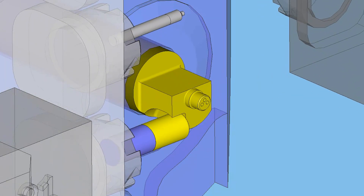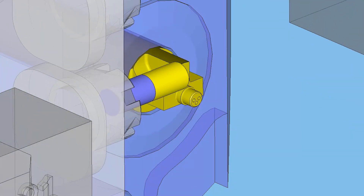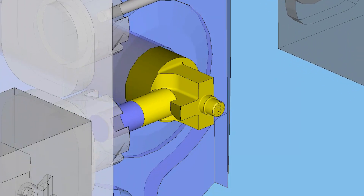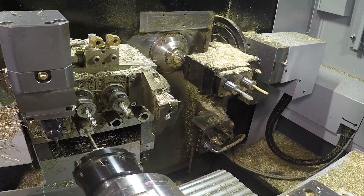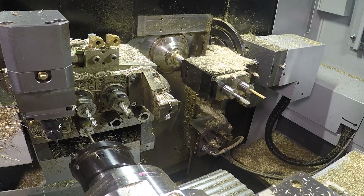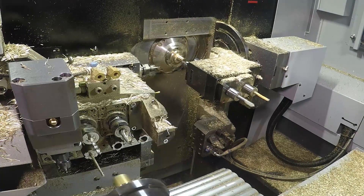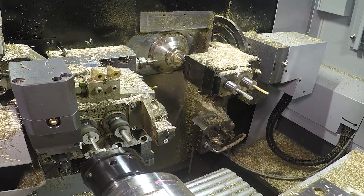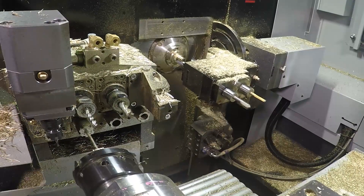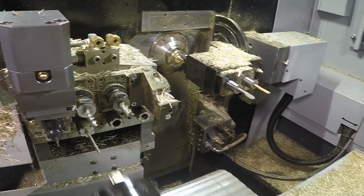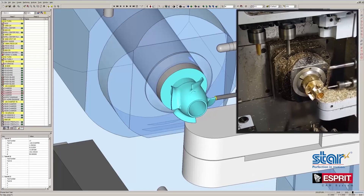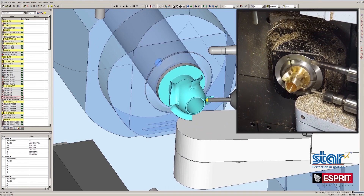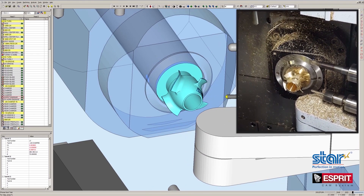The theme of this IMTS is digital manufacturing implemented, and I could not have asked for a better theme. This is right up our alley. From simulation, which is a virtual twin of your machine, to the physics algorithms inside of our cycles that virtually represent the physical constraints of your machine, Esprit is digital manufacturing implemented.